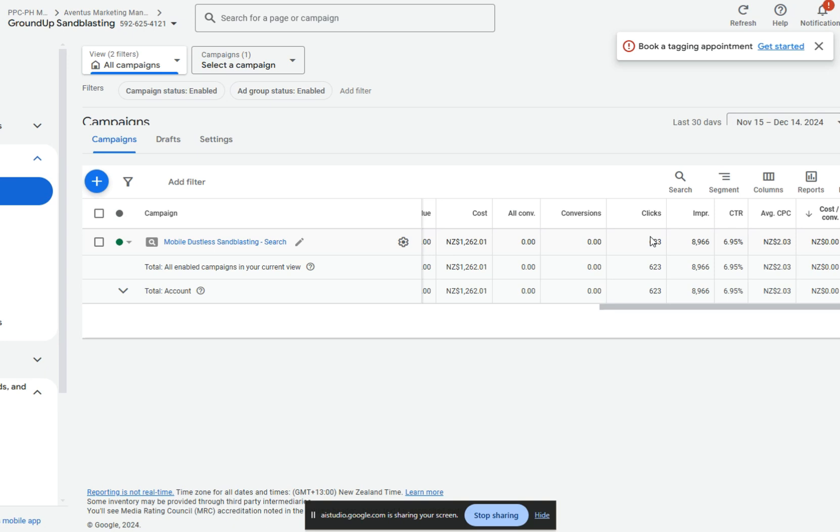Would you like to dive into what might be causing the lack of conversions? Yeah, can you tell me? Why don't you guide me? Sure. Let's start by looking at the clicks and impressions data. The campaign has received 623 clicks from 8,966 impressions. This indicates that the ads are being seen, but the click-through rate is low.